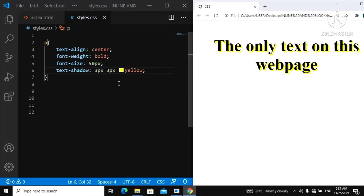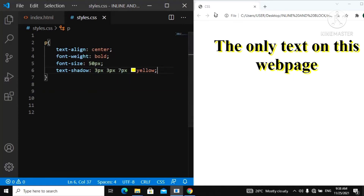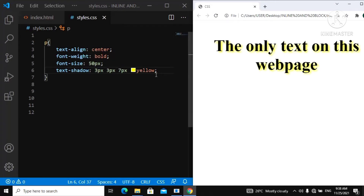You can also add a blur effect to the shadow. You add it as the third parameter. For the blur effect, you usually want to make it bigger than the first two parameters, so we'll give it 7 pixels. If you refresh, you can see the blur effect on the text.